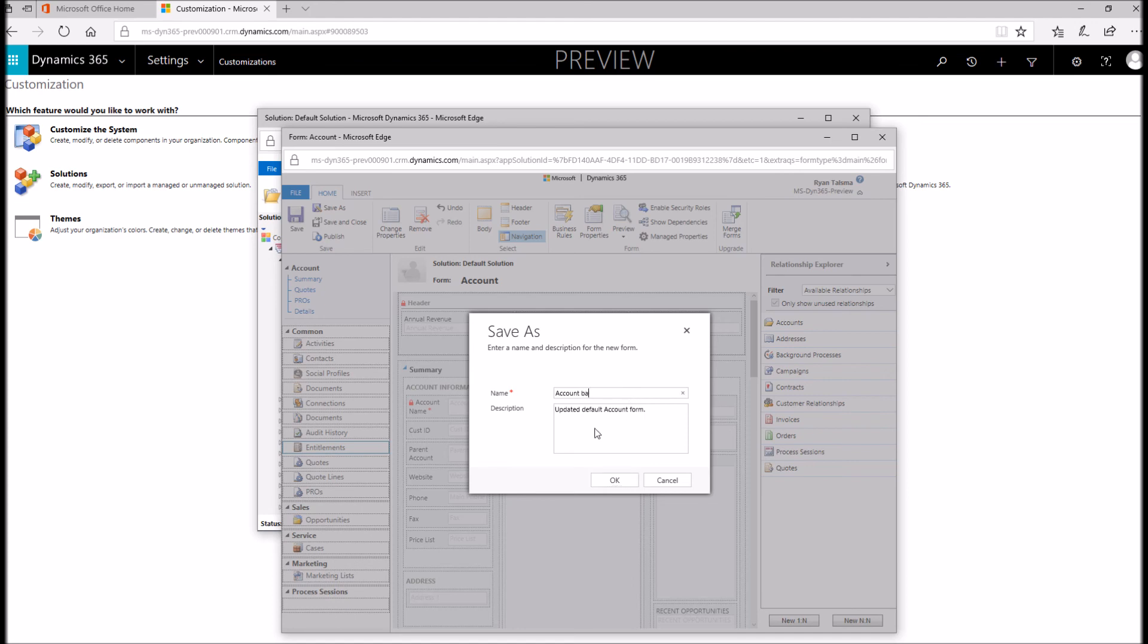You can also, if you're nervous about making changes to your form and messing something up, you can click save as and then give this a different name. Let's call this account backup, for example. Now we have a backup that you can always revert to in case you make some mistakes on the form and want to go back to where it was. Very similar to saving a copy of a Word document under a different name. You can do that here with forms.